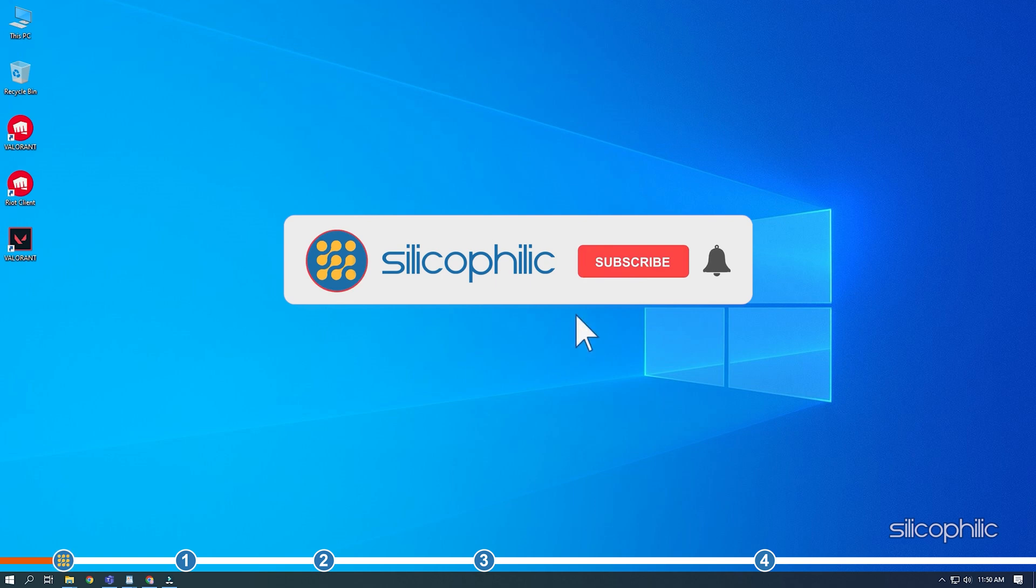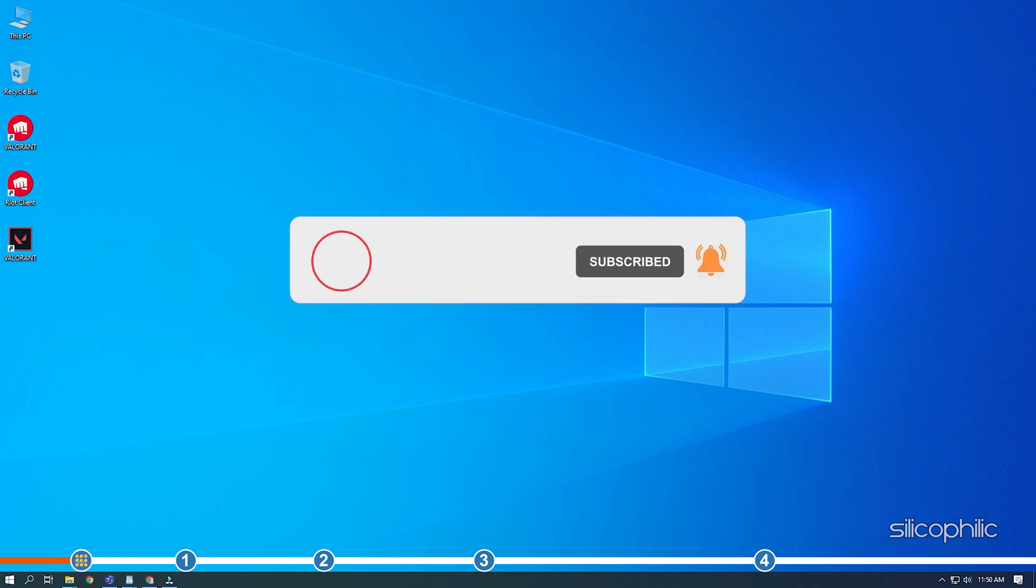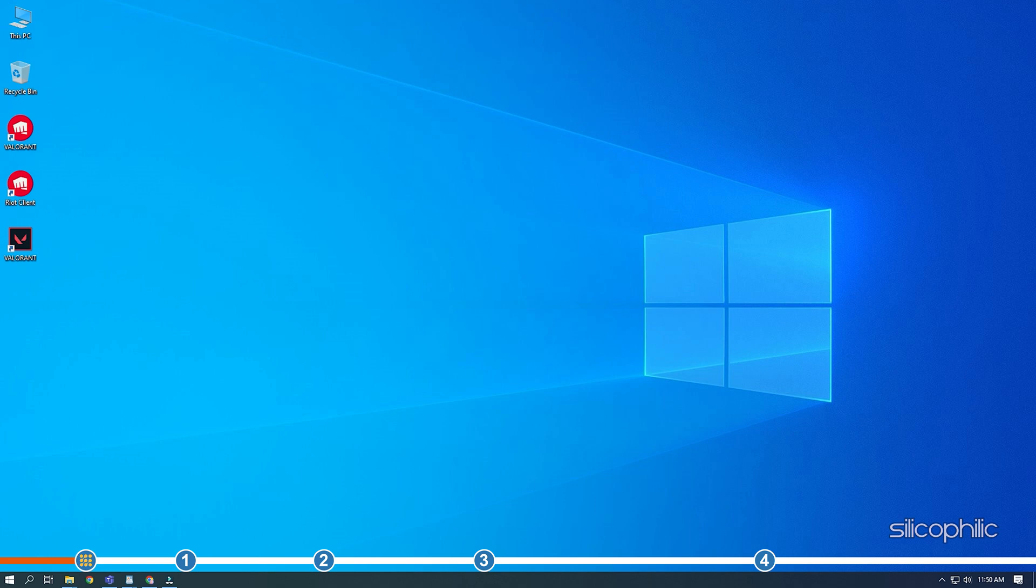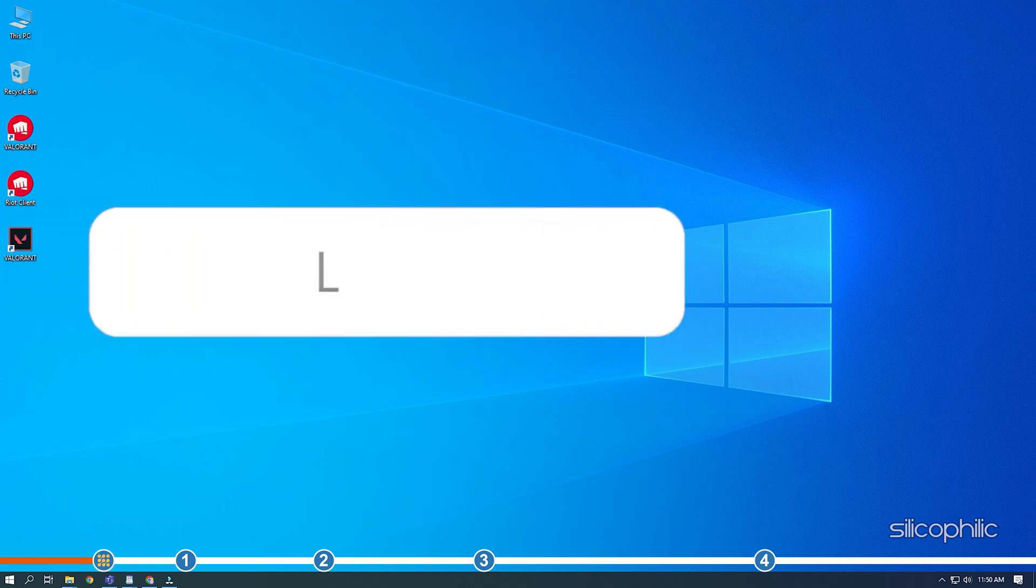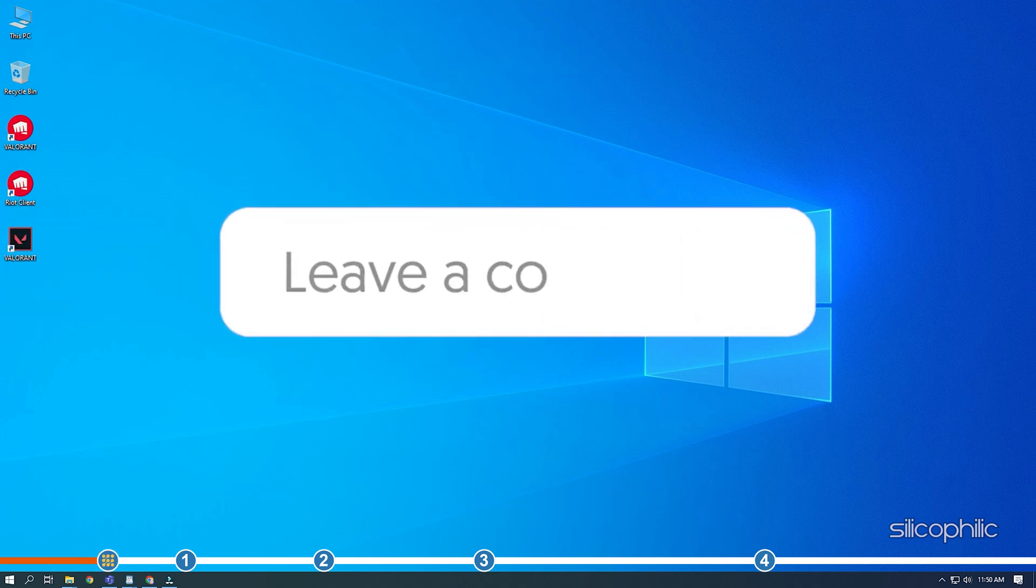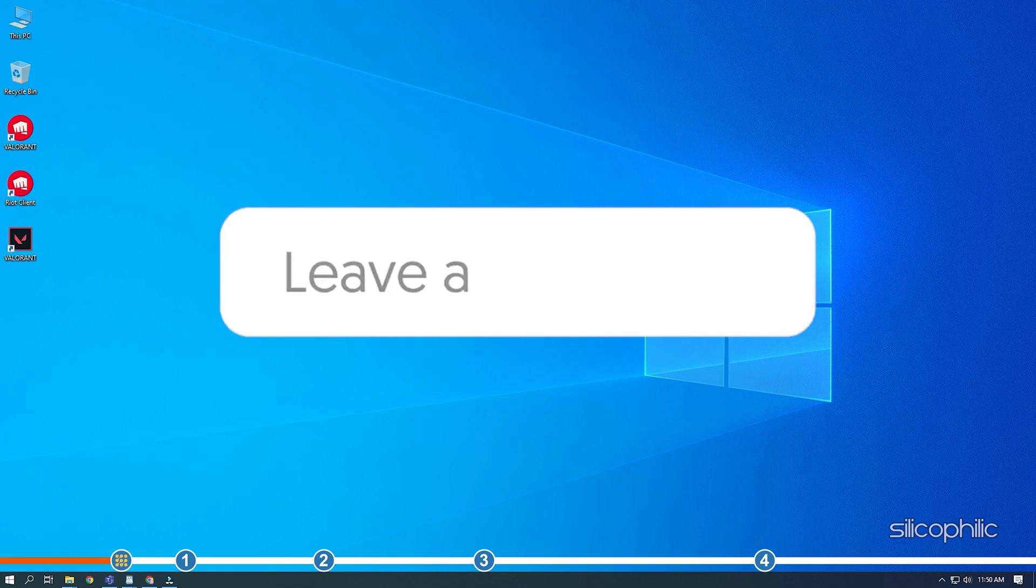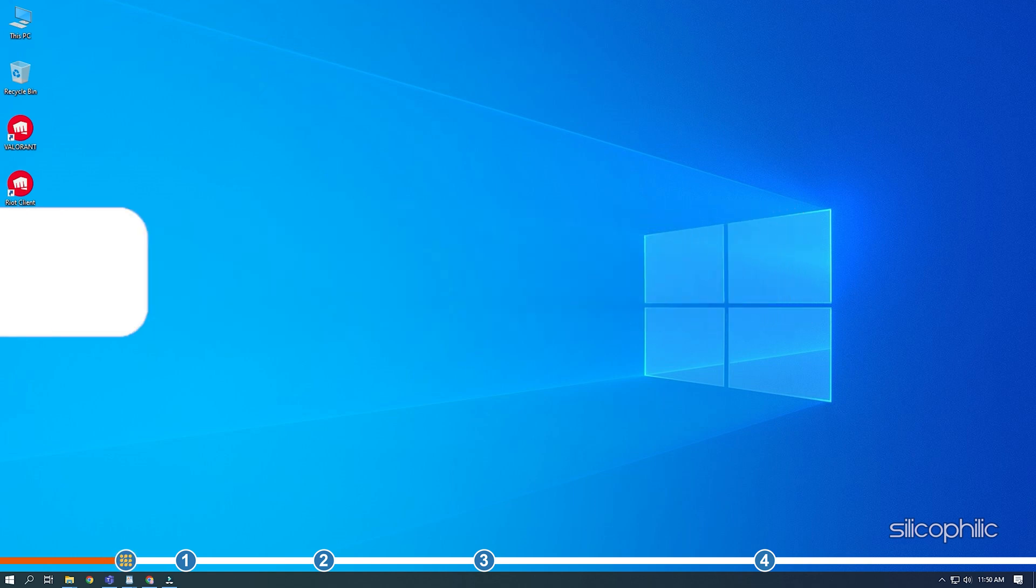Before we get into the solution, subscribe to our channel for future tech support. Also, like this video if it helps you solve this issue. Don't forget to comment your feedback on the solutions or if you are facing any issue while performing them.